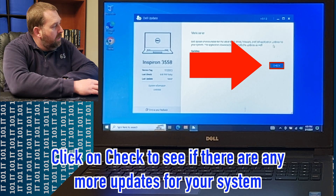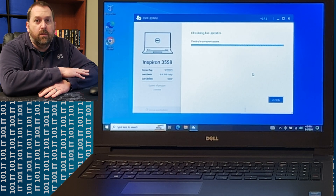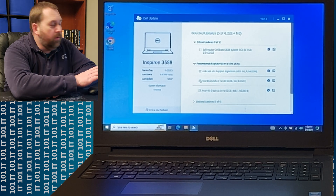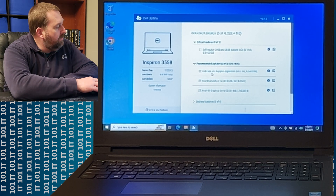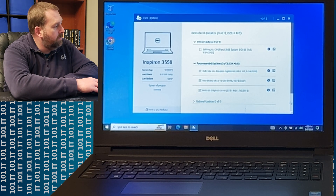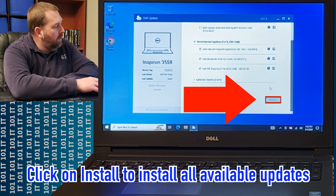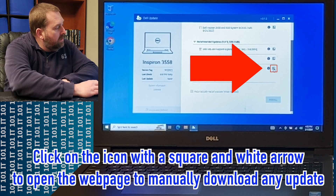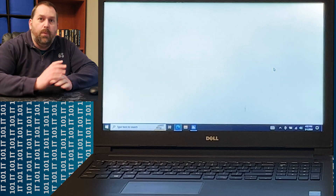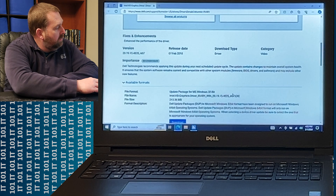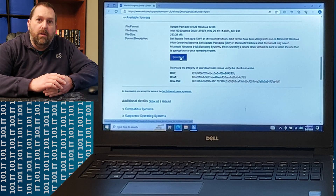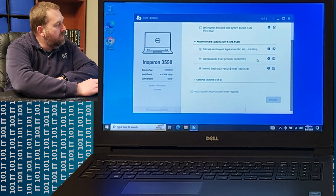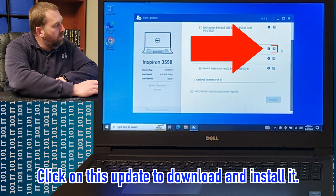Go ahead and click Check to see if there are any more updates available. Now for some reason it still thinks there's a Dell BIOS update even though I've already installed it. So I just unchecked it, left the other three updates checked, scrolled to the bottom, and clicked Install. If you click Install and it doesn't actually start installing, there's an icon right here — click on it and it's going to open up the webpage where you can scroll down, click Download, and install each update individually. You can go back to the Dell Update program and do the same for each remaining update.